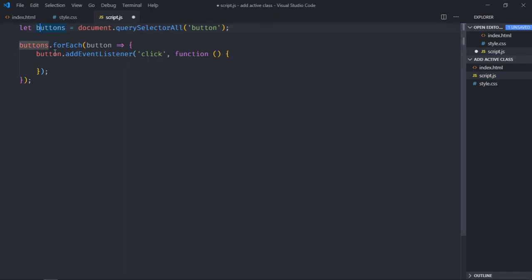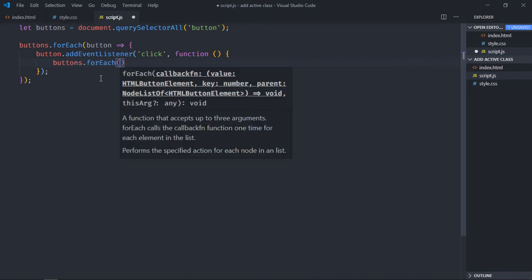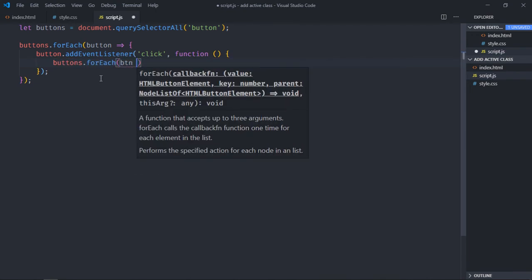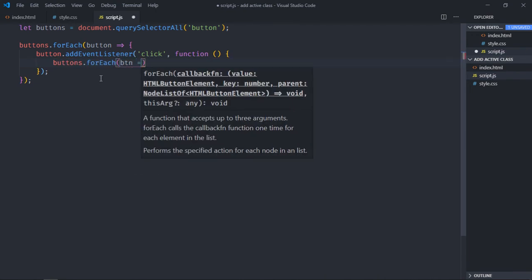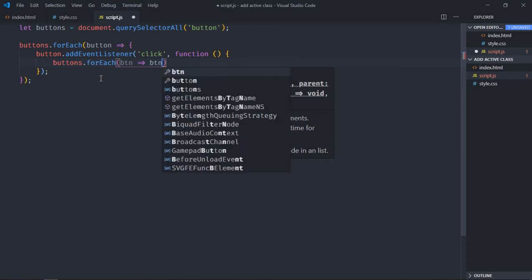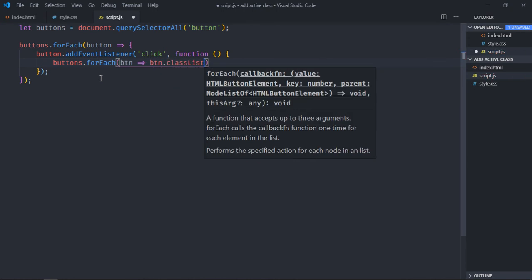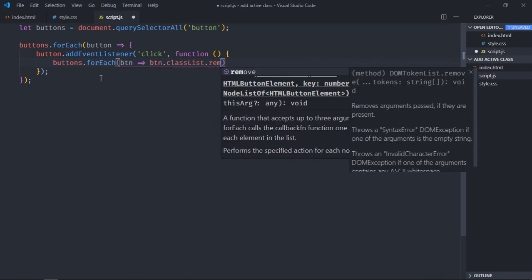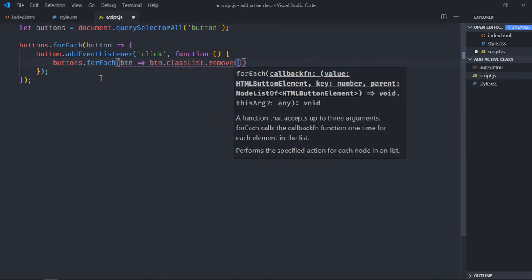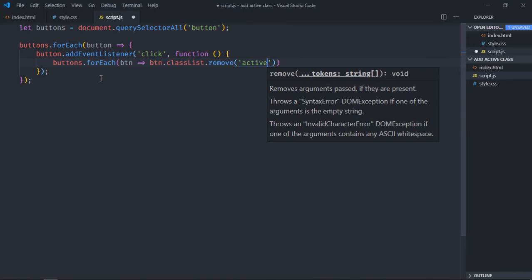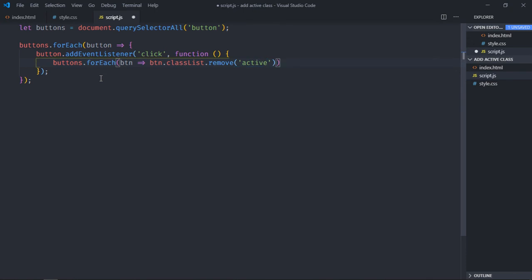So we'll take this button variable, make use of forEach loop here, and loop through all the buttons. Let's call it btn. We have one property classList, and there is a method remove, so we'll pass the active class here.